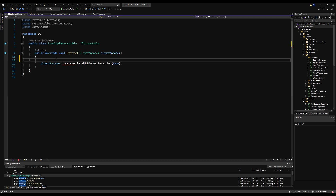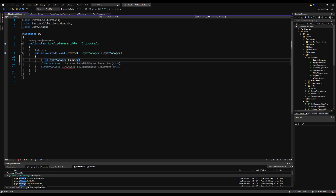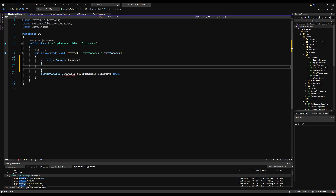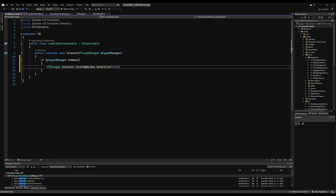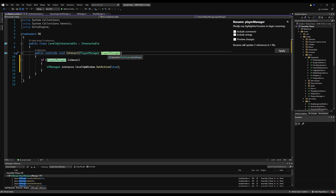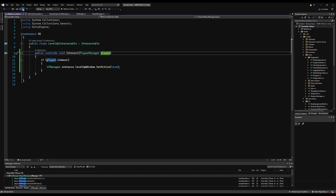Dark Souls doesn't even let you activate a bonfire as a phantom, so you might want to remove that. On the is_interact function for the level-up interactable, we want to make a check for the owner. This shouldn't really be a problem because you should only be processing interactables as an owner anyway, but just in case we'll put this here. In the future we're only going to make it so interactables process on your side only. Let's apply that and save it.